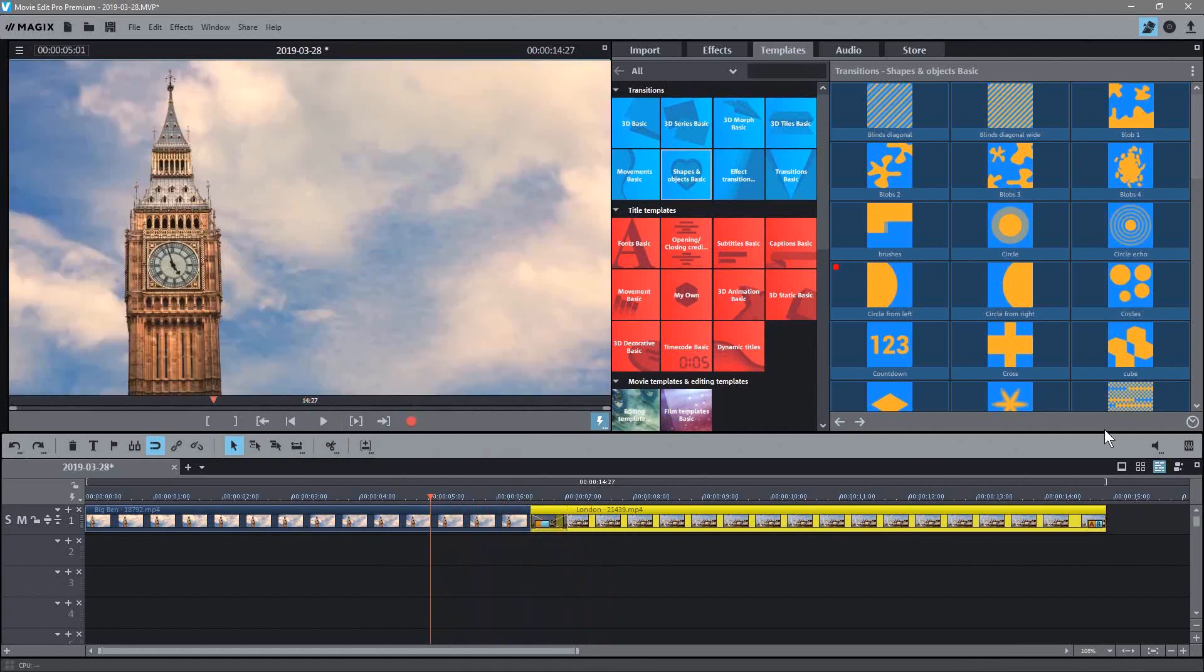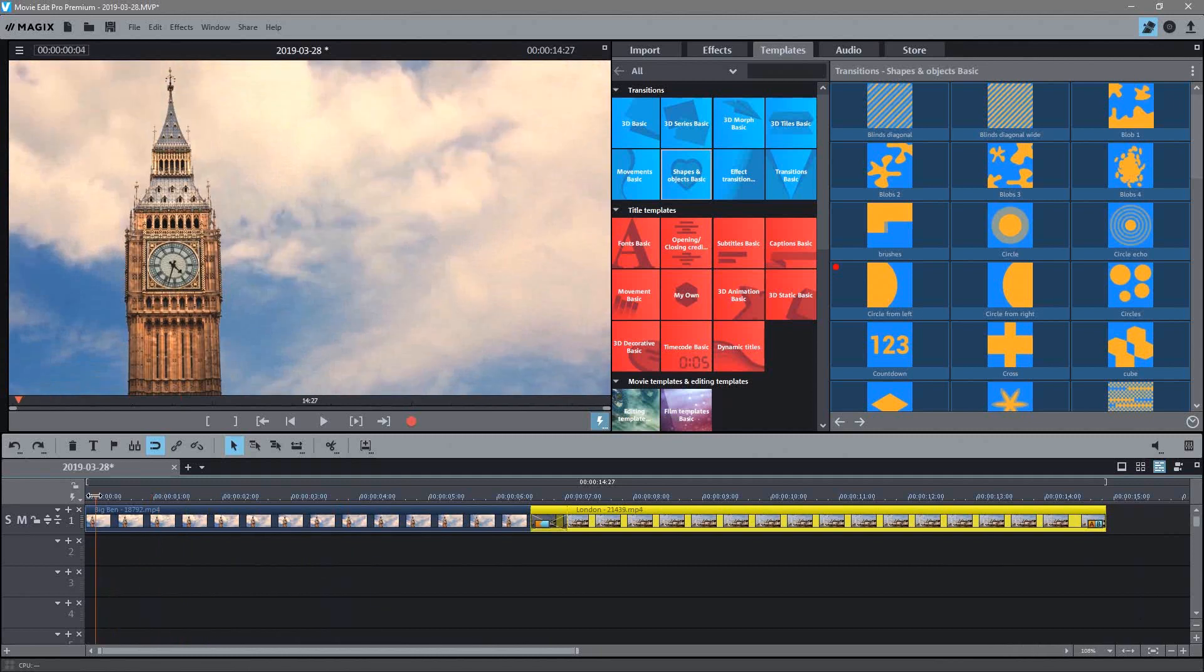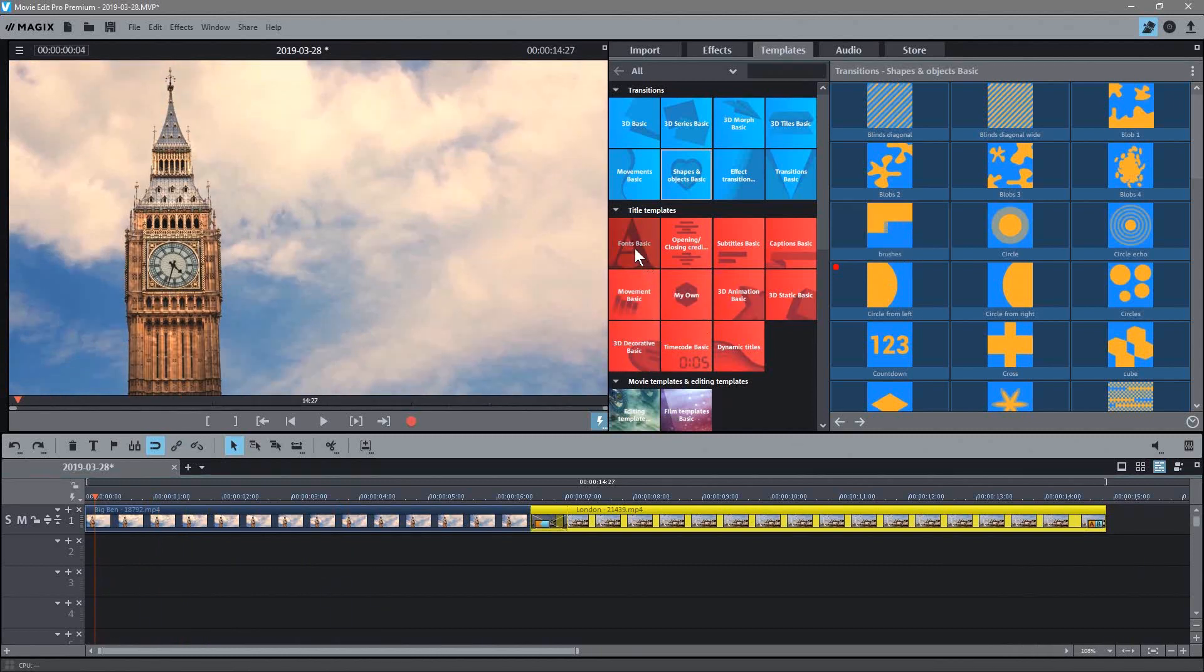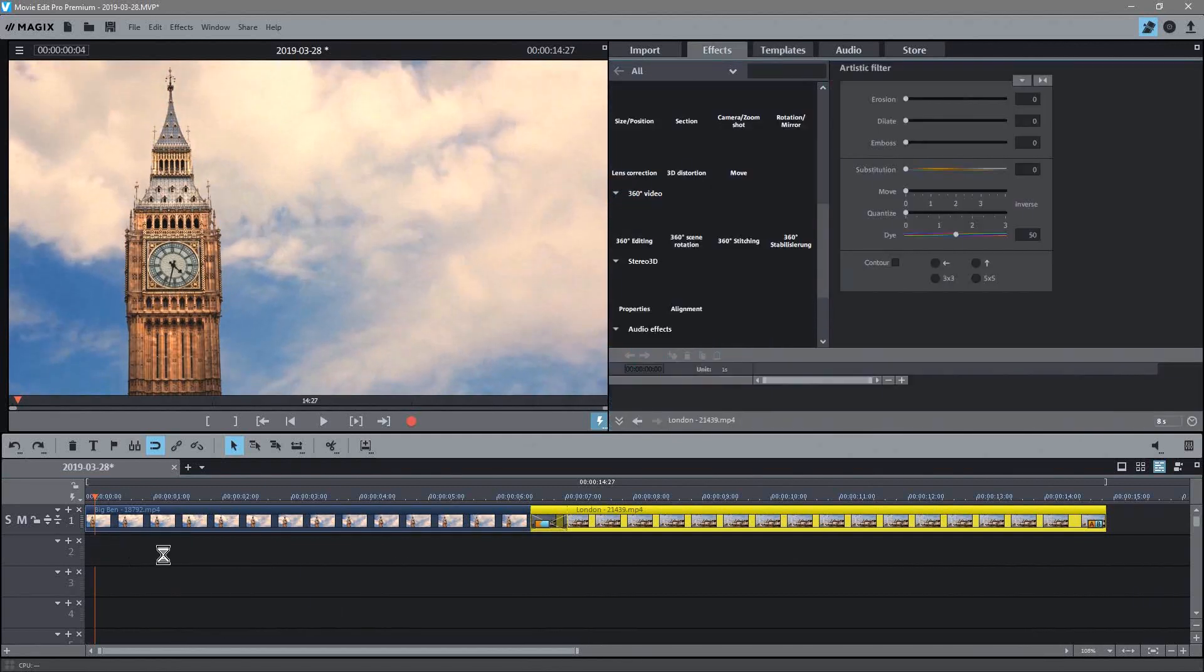Drag that to that same transition and then you'll get a different type of fade effect, fading across to the side. So that's just a basic transition thing, but let's add some titles. So we want Big Ben written here. So there's quite a few different ways you can do, like font basic, and you can just drag one of these basic fonts down here.